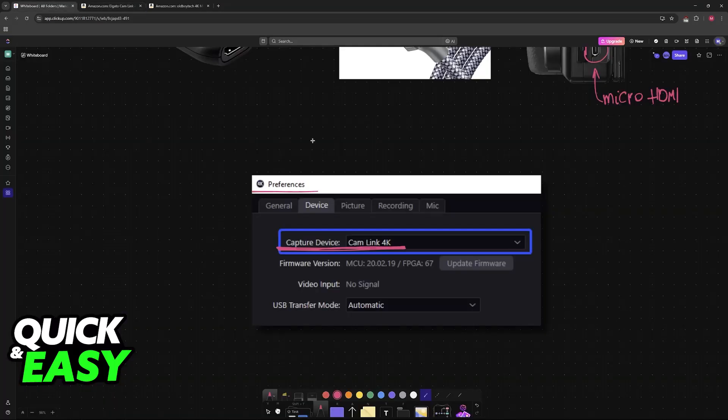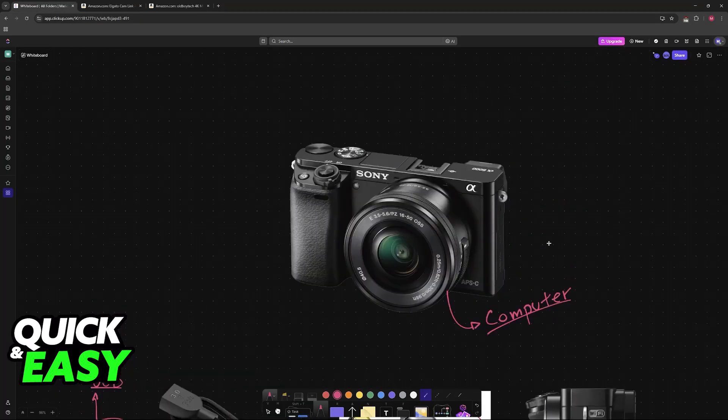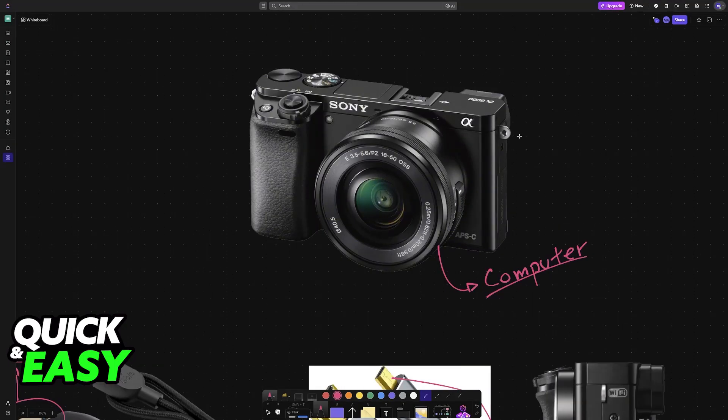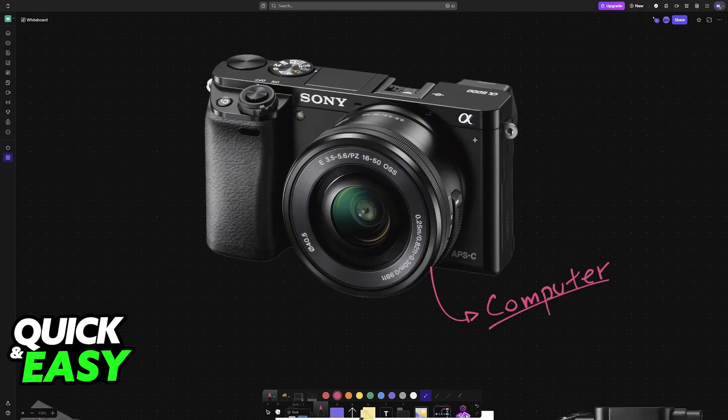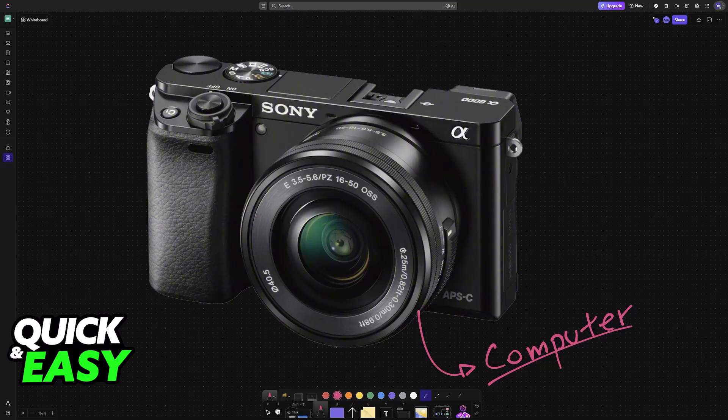You can also use other options like Wi-Fi, but I believe they are more troublesome and might introduce some quality loss. I hope I was able to help you on how to connect Sony A6000 to computer.